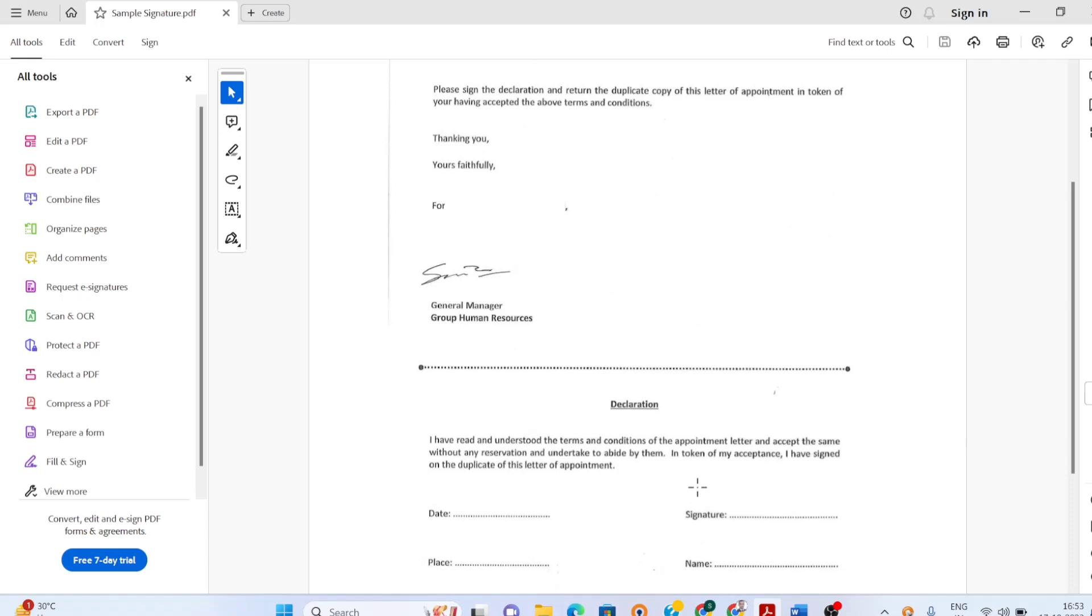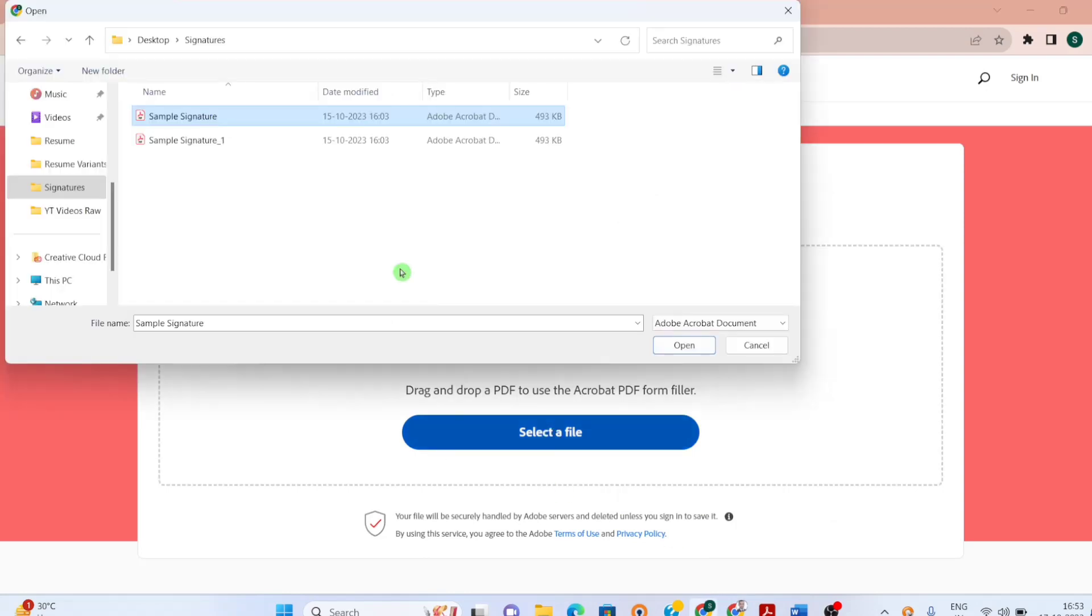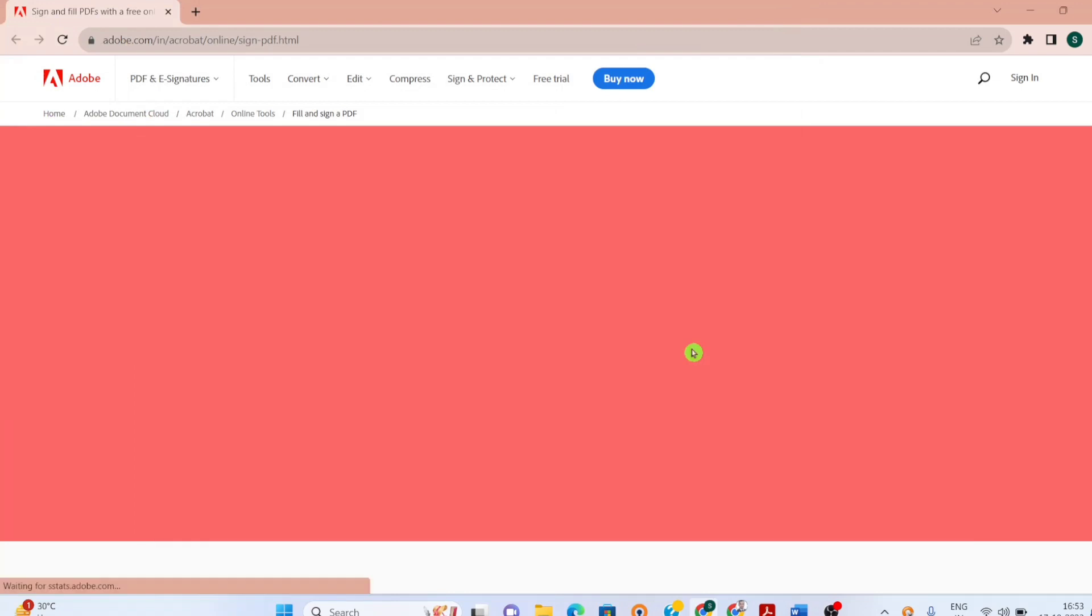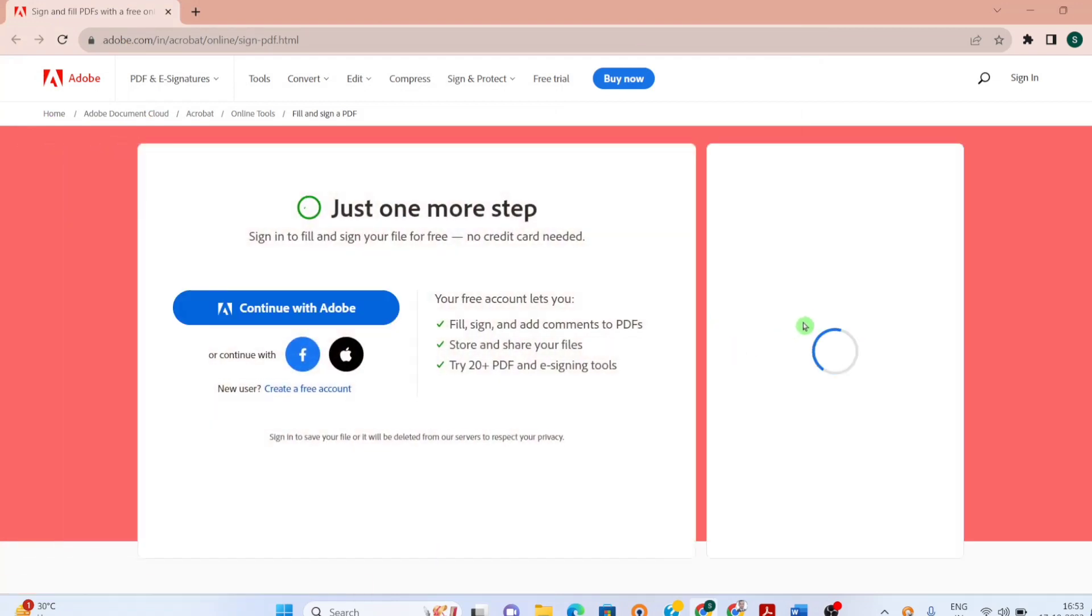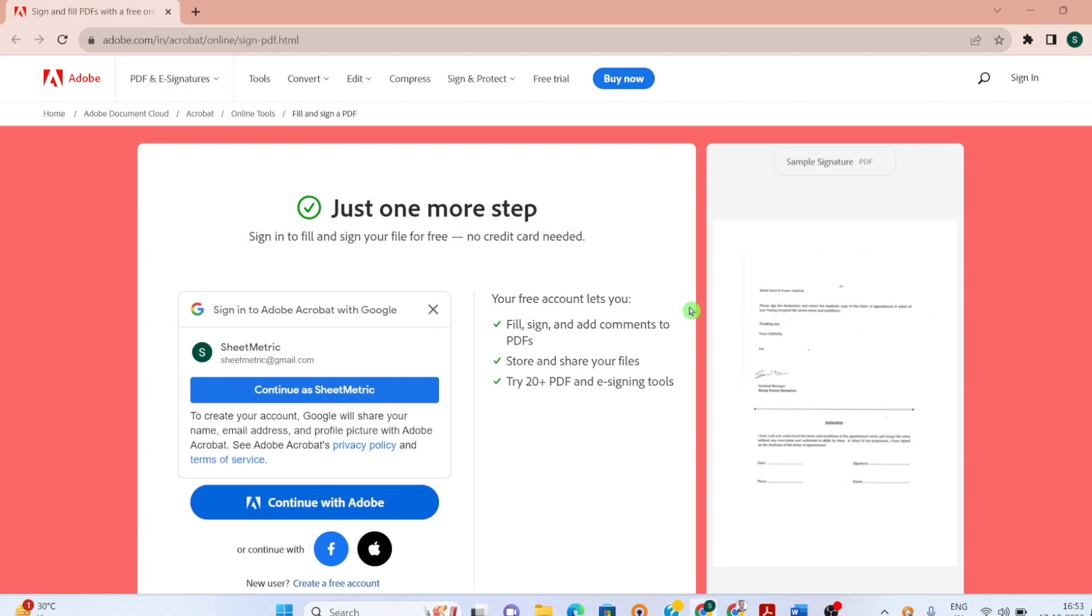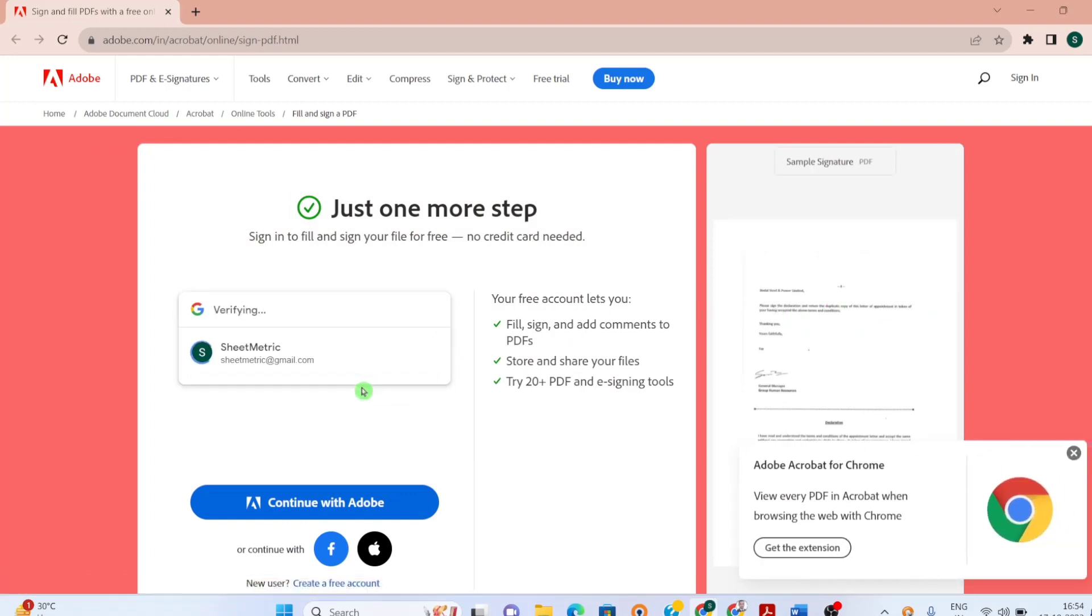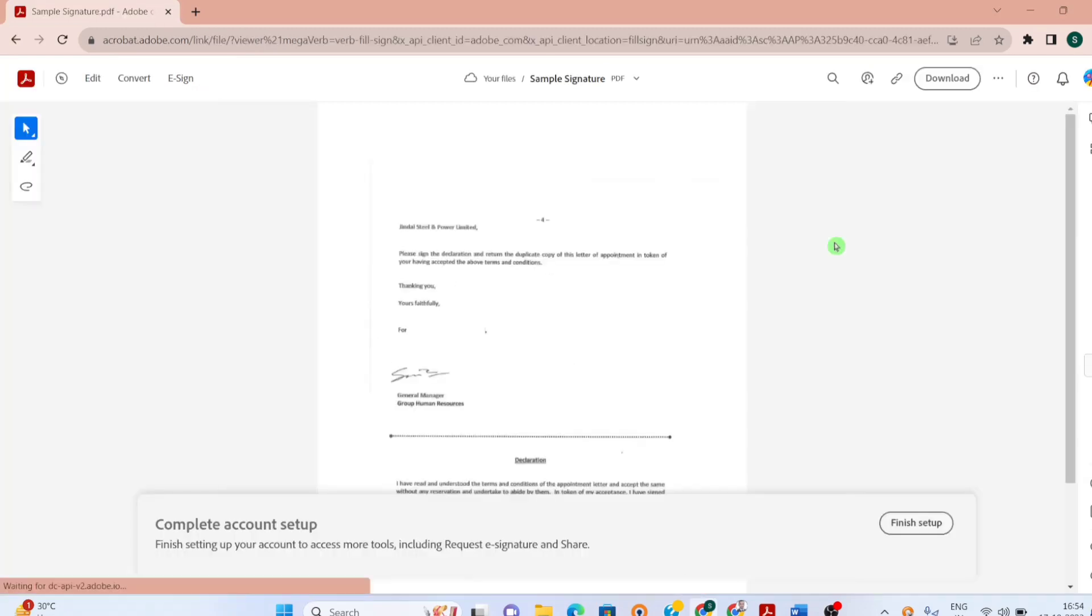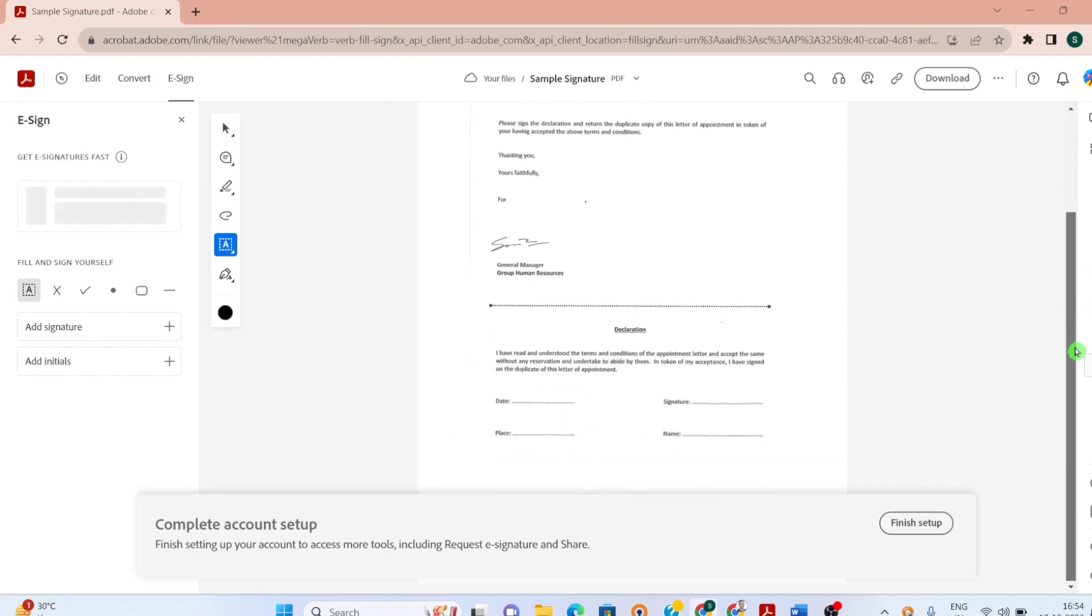Definitely one method is to print it, sign it, scan it and send it back. But I will be doing an electronic signature for it. I am going to the Adobe fill and sign page. I am selecting the relevant file. This is getting uploaded. It is asking me to create an account. I am creating an account. Now I am signed in and my document PDF is uploaded as well.